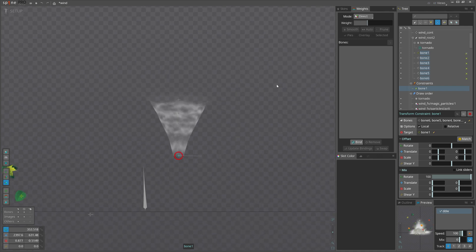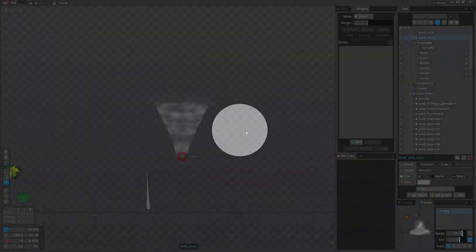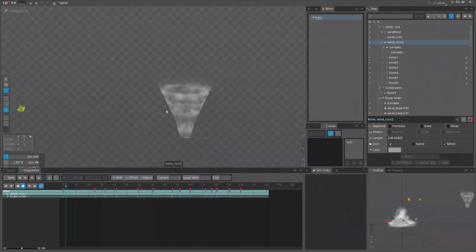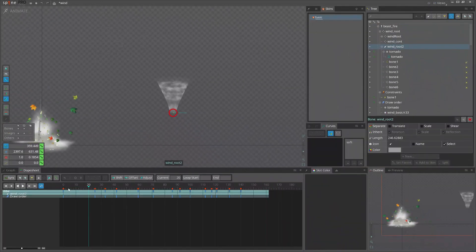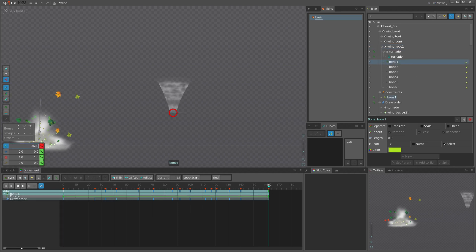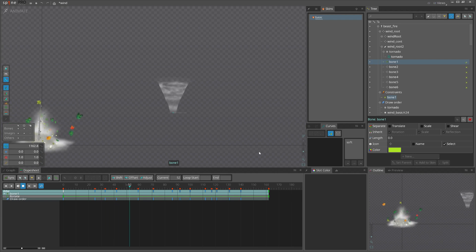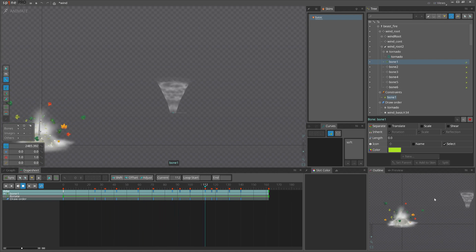So we already can go and animate this. Let's actually do it. I'm going to animate the green bone, the first bone. Yeah, it's nice.